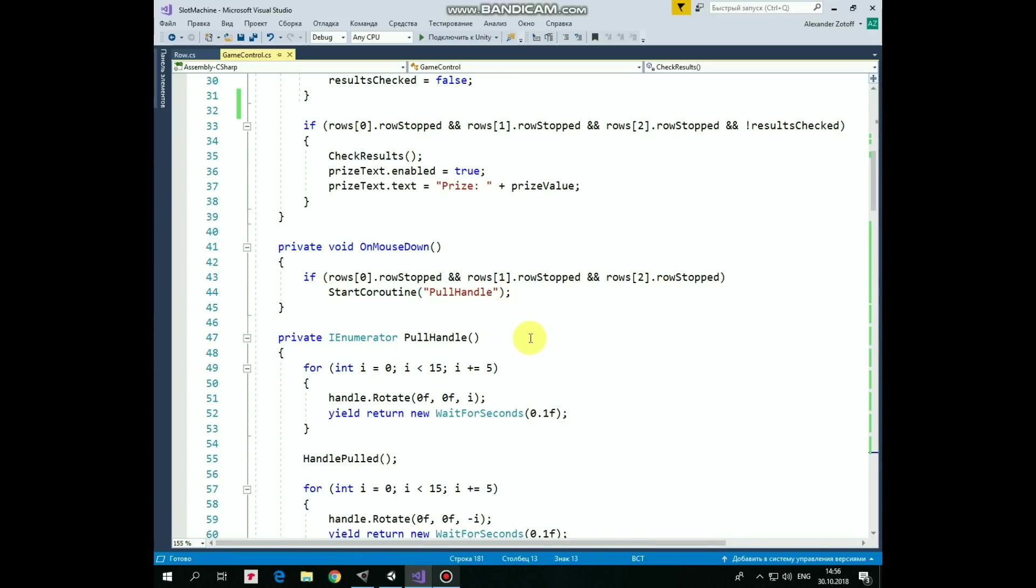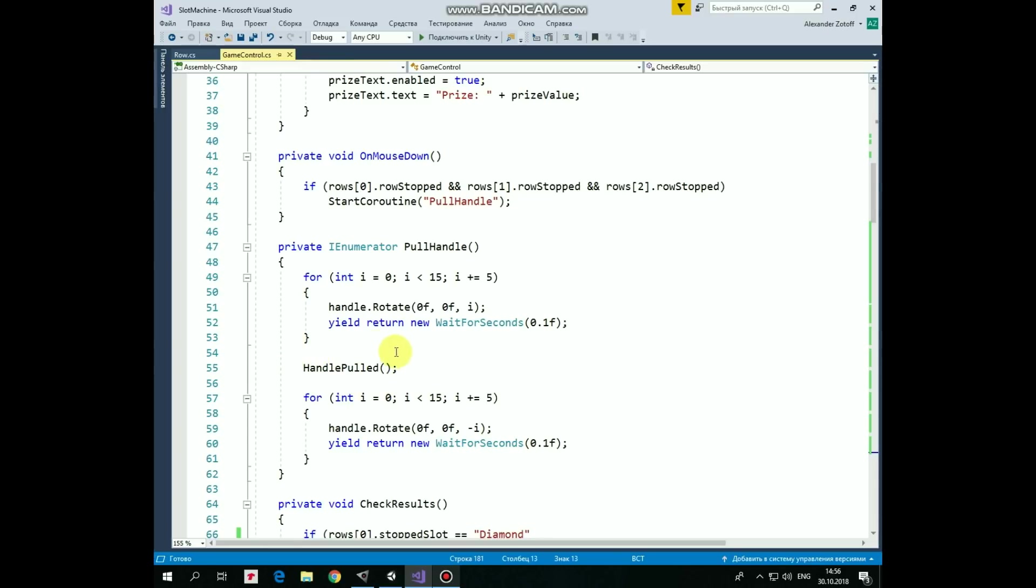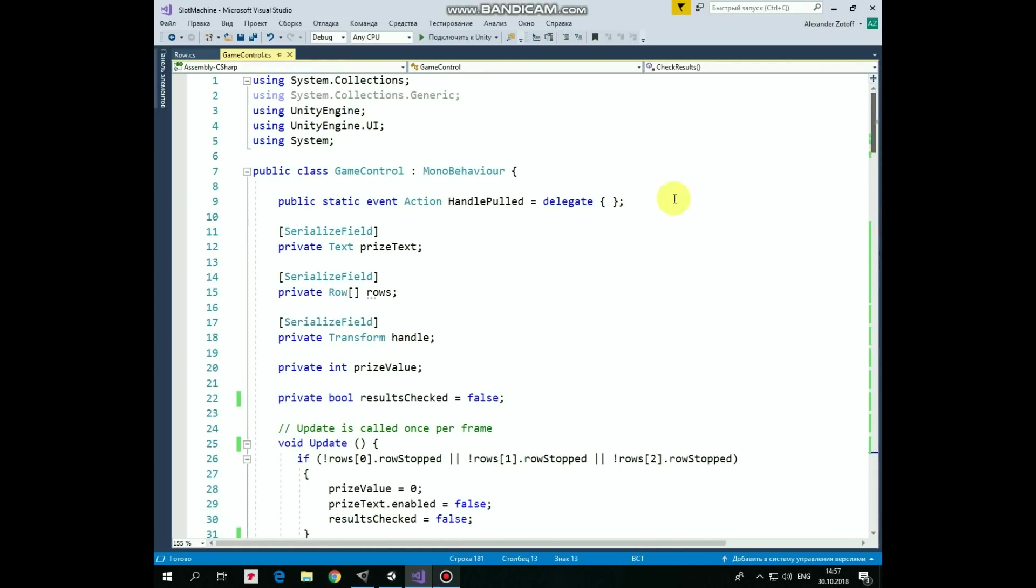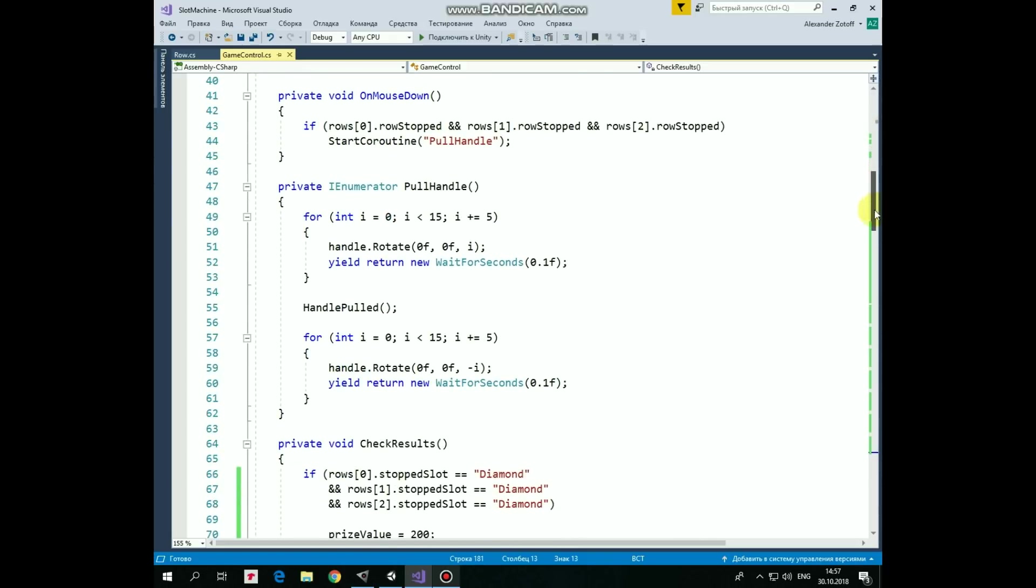When OnMouseDown method is invoked, we check if all of the rows stopped and if they did, then PullHandleCoroutine is started. This coroutine rotates the handle by 15 degrees towards us and 15 degrees from us, creating an effect that handle is being pulled. This coroutine consists of two parts. In the first part, the HandleGameObject is rotated 3 times by 5 degrees towards us, where each rotation is paused by 0.1 second. In the second part, the handle is rotated back from us 3 times by 5 degrees. Between these two parts, when the handle is in the middle of its journey, GameObject script triggers HandlerPulledEvent. So here is how HandlePulledEvent is announced. Row script hears this announcement and invokes StartRotating method.